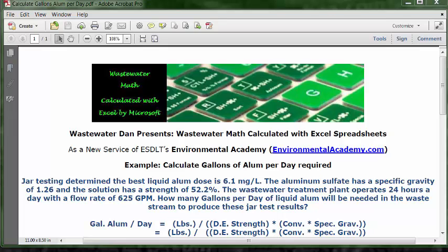Today's example: calculate gallons of alum per day. The problem reads: jar testing determined the best liquid alum dose is 6.1 mg/L. The aluminum sulfate has a specific gravity of 1.26 and the solution has a strength of 52.2%. The wastewater treatment plant operates 24 hours a day with a flow rate of 625 gpm. How many gallons per day of liquid alum will be needed in the waste stream to produce these jar test results?